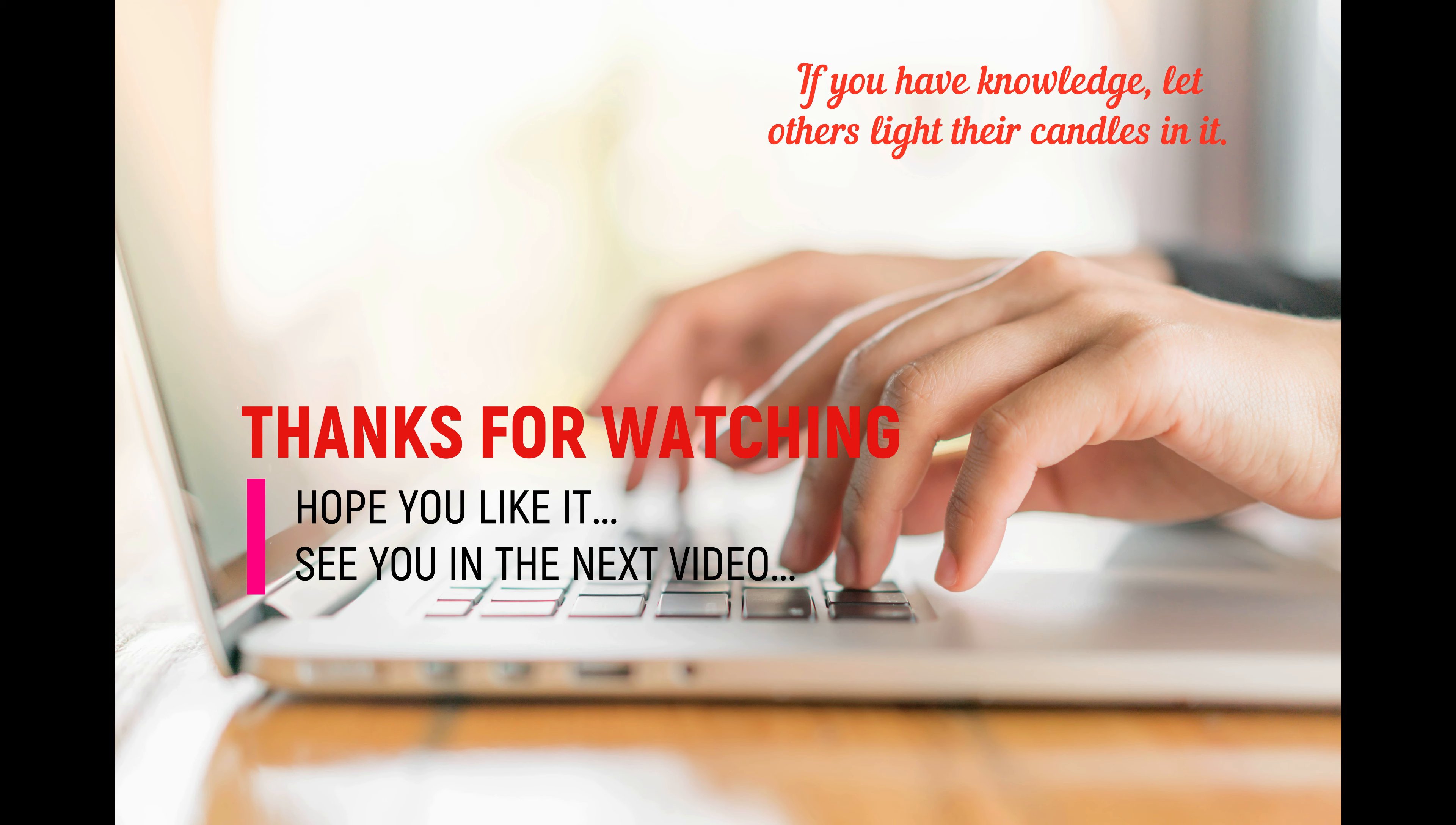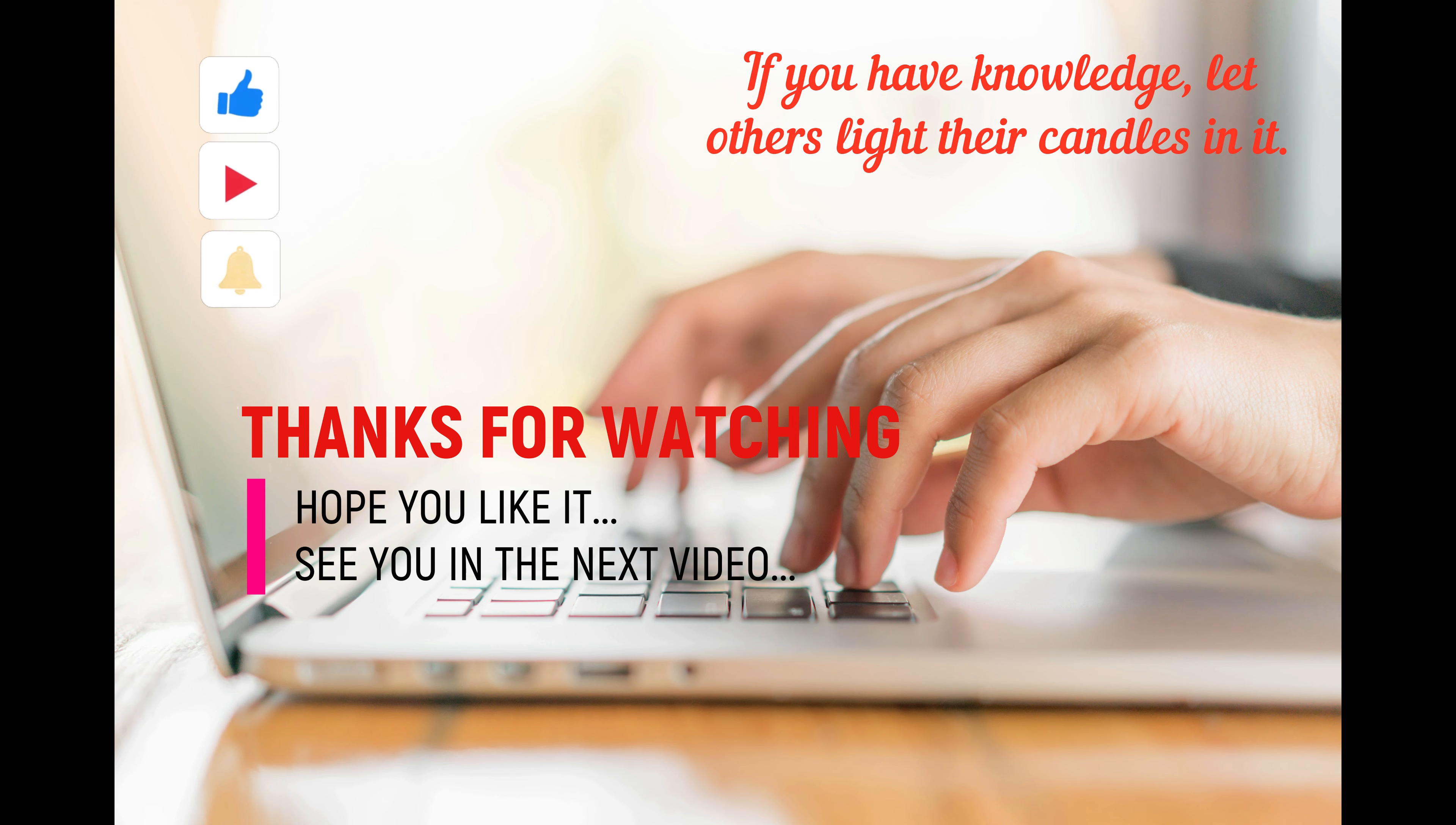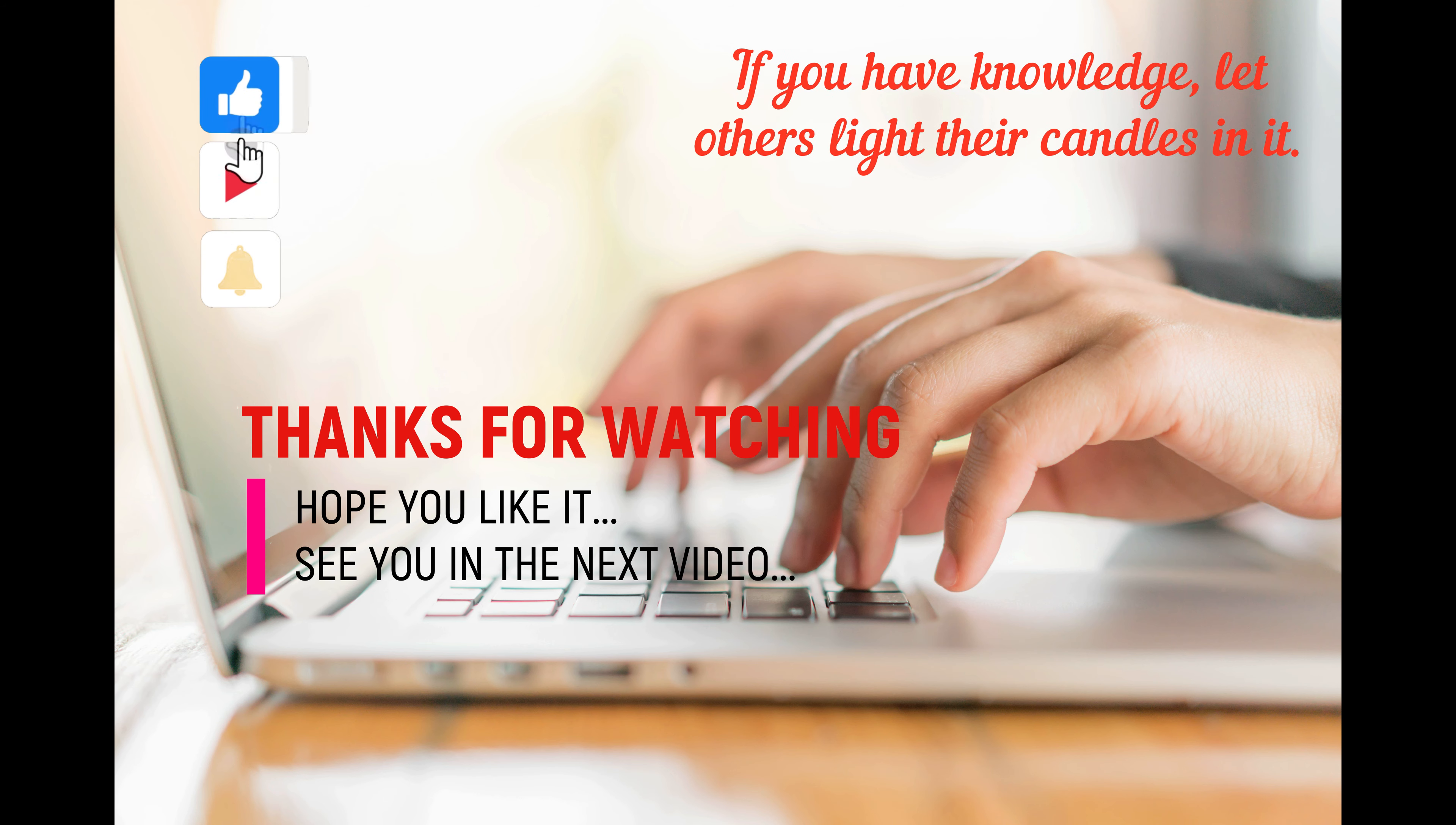Hope you like it and see you in the next video. Have a great Sunday, everyone. Ciao!